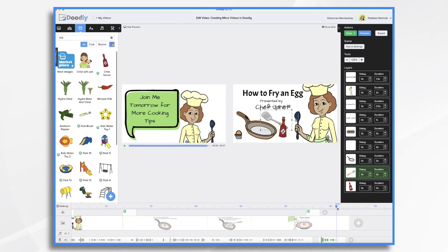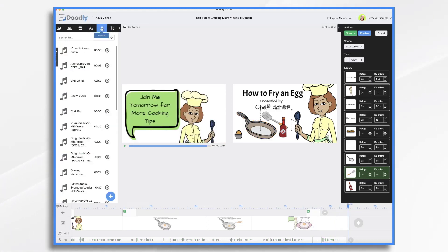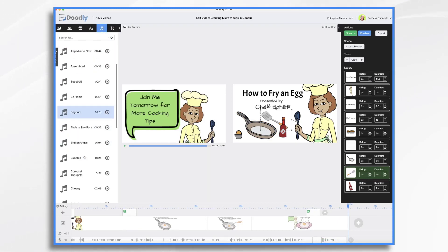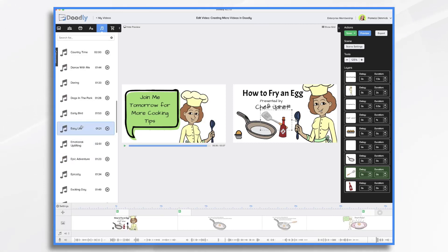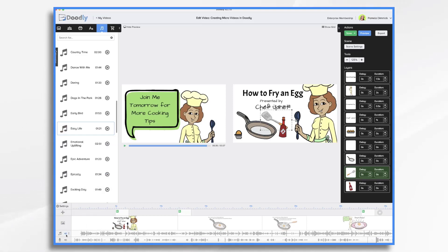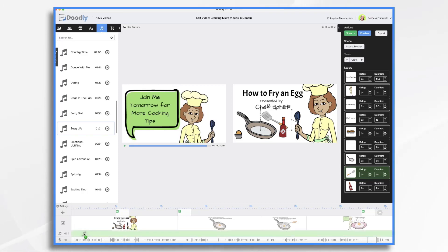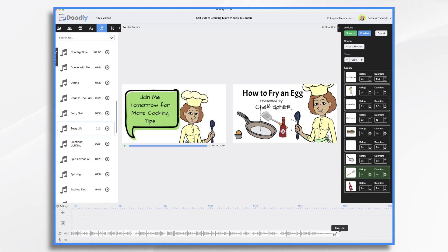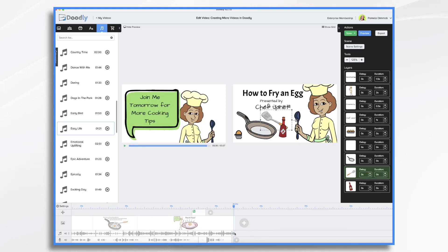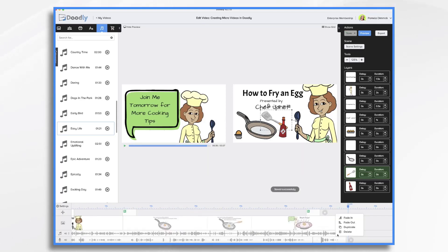Join me tomorrow for more cooking tips. Now, before we finish up, let's go ahead and add a music track. Go to sounds, categories, music, and find a song that you like. I'll use this one — scroll over and then plop it into place. I do like to turn it down and trim the beginning and move it over so it starts right away. It's way too long for my video, so I'm going to scroll over and then right-click and fade out.